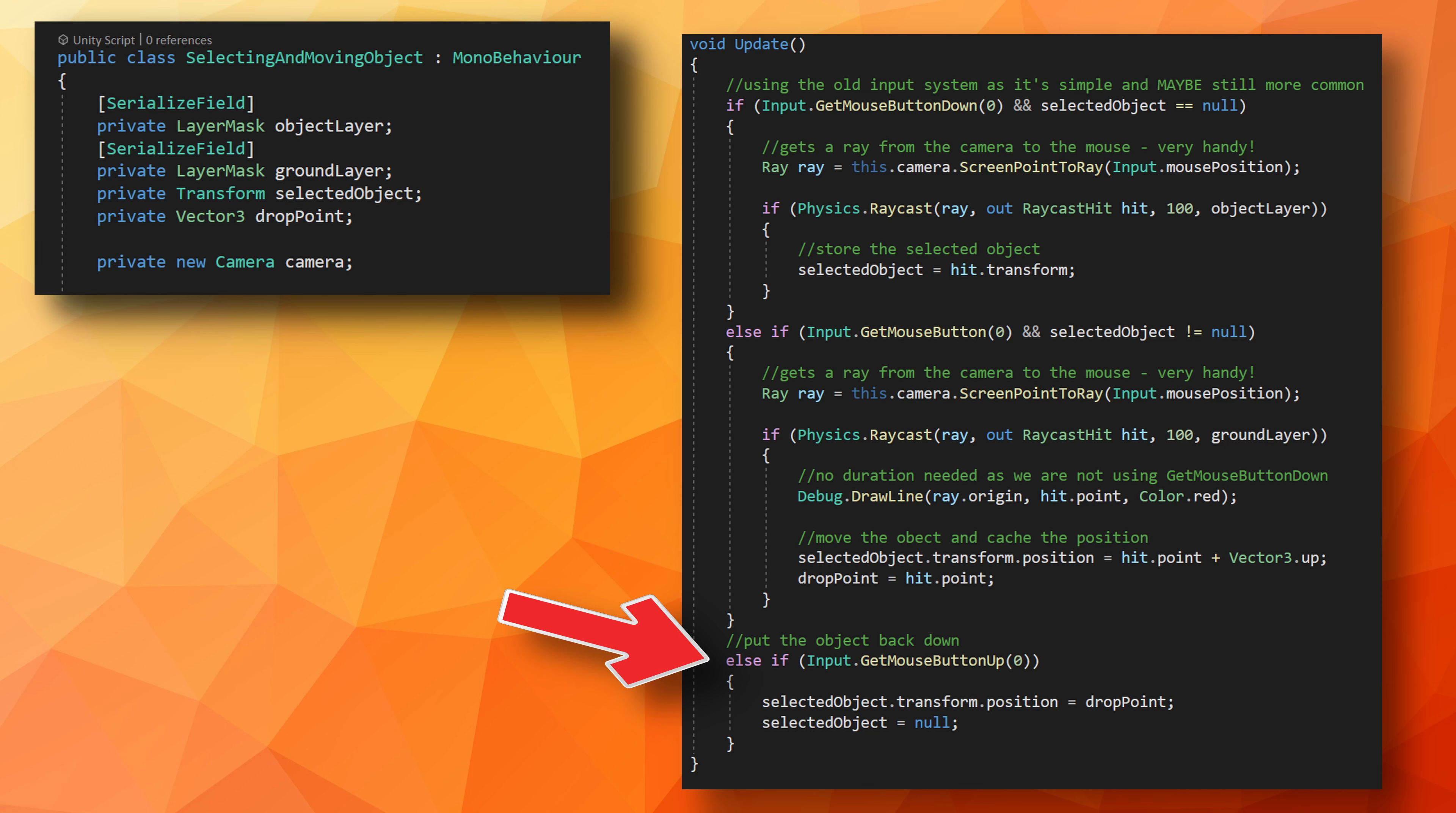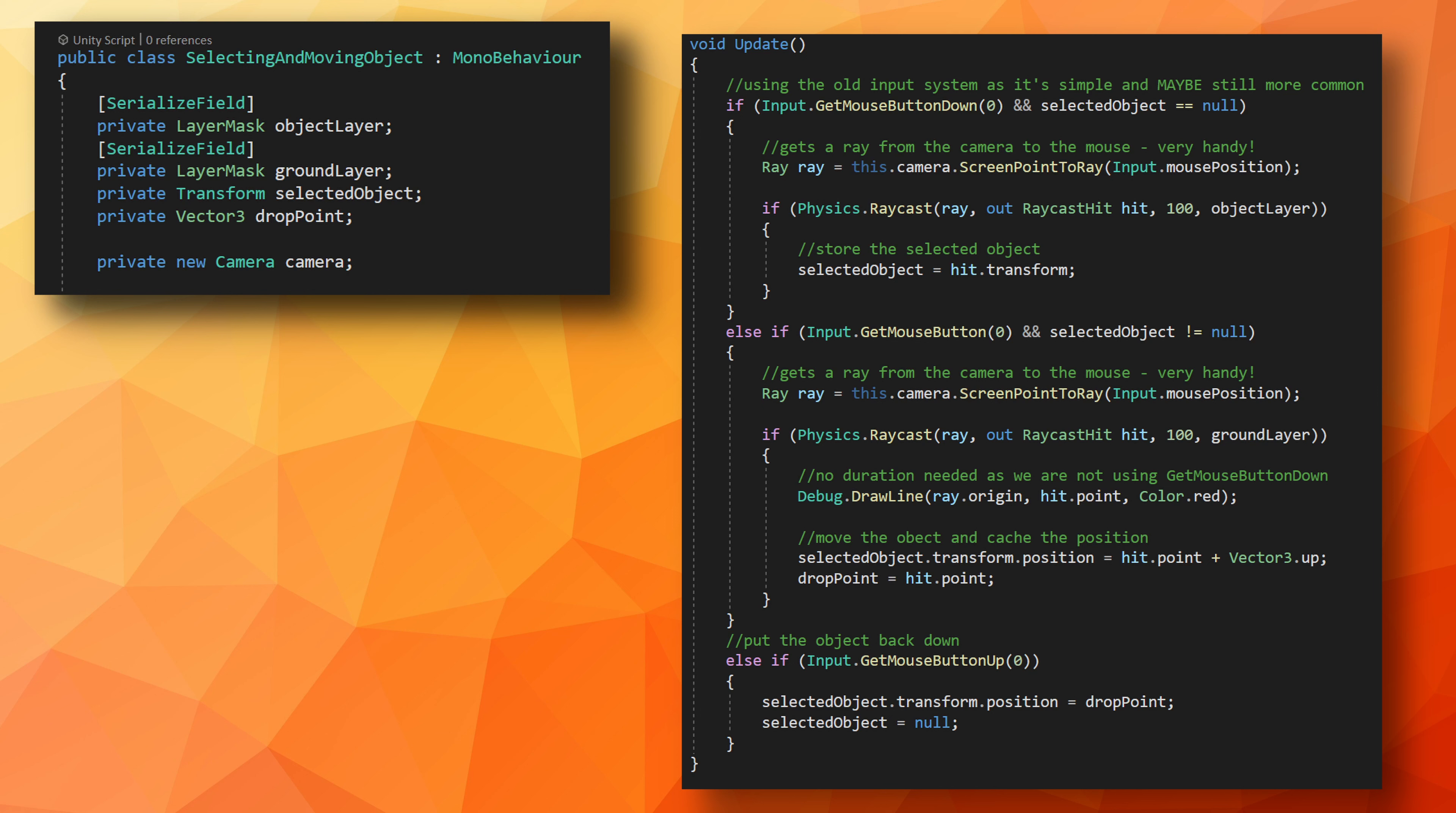If we left the code like this and let go of the mouse button, the object would stay levitated above the ground. So instead, when the mouse button comes up, we can set the position to the last point hit by the raycast, as well as setting the selected object variable to null, allowing us to select a new object.